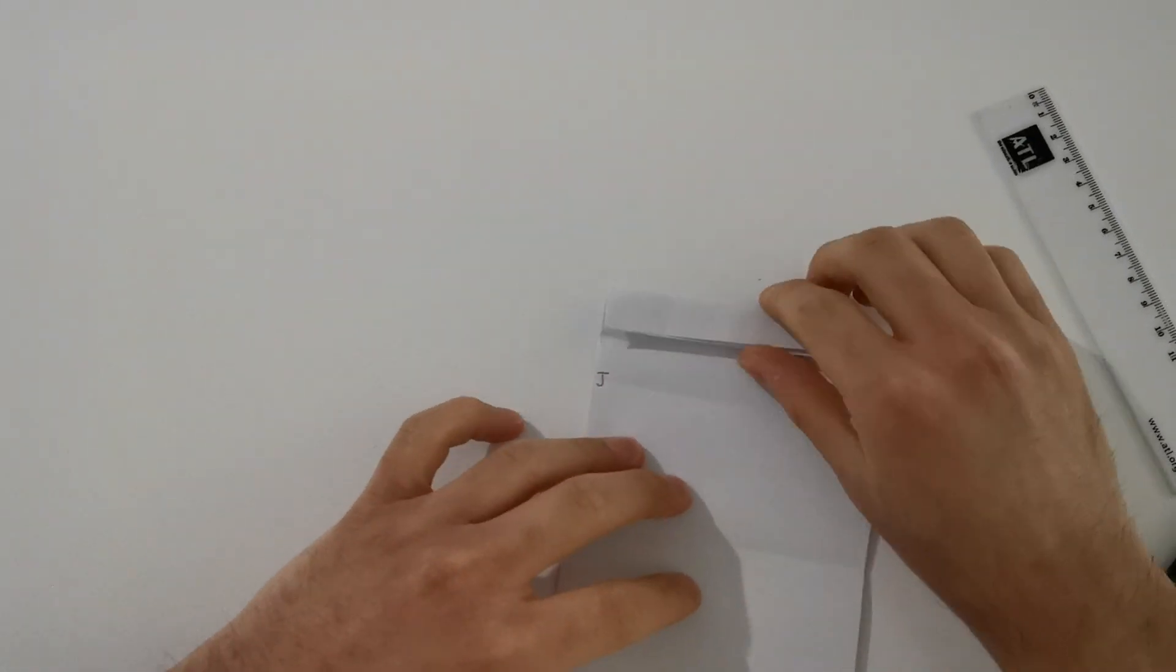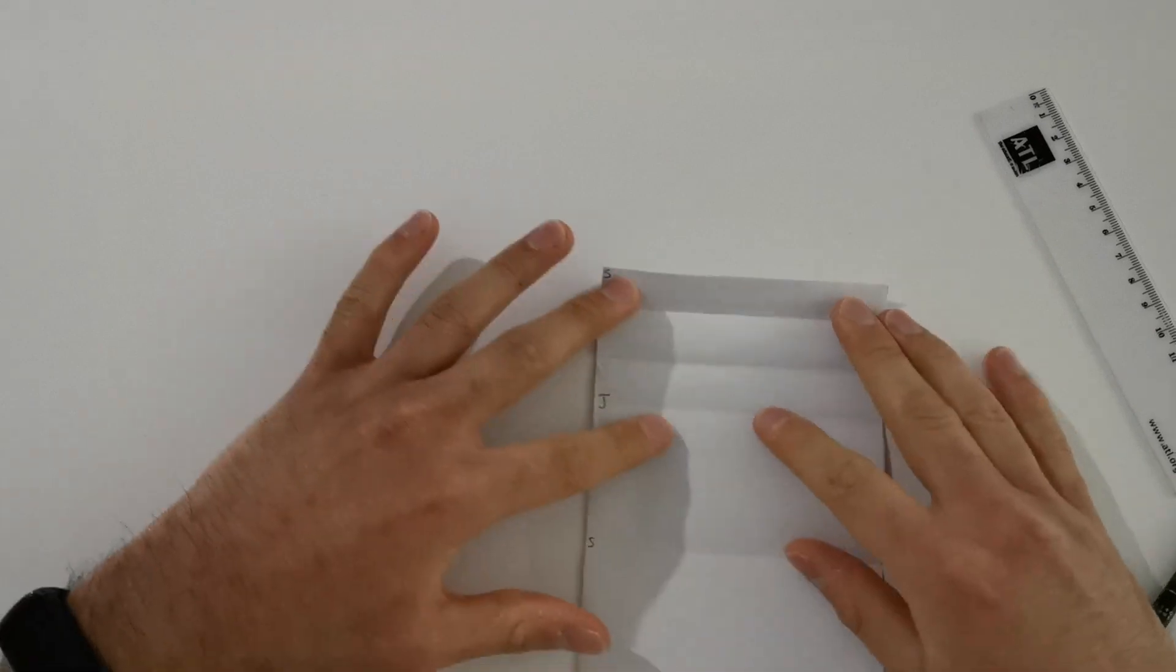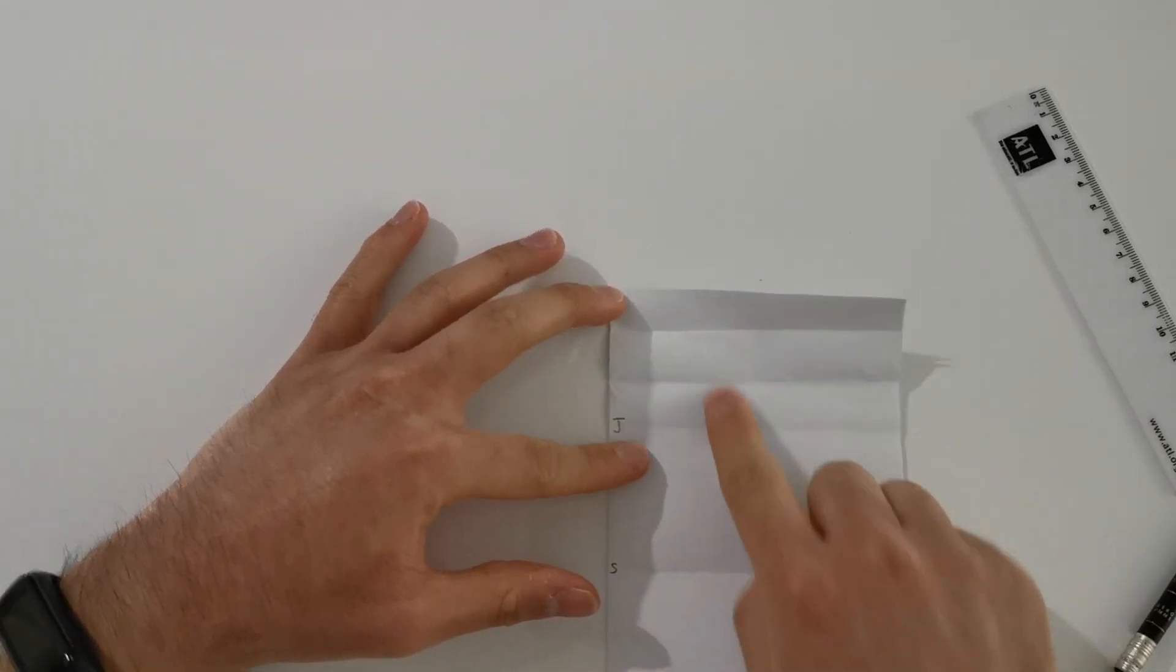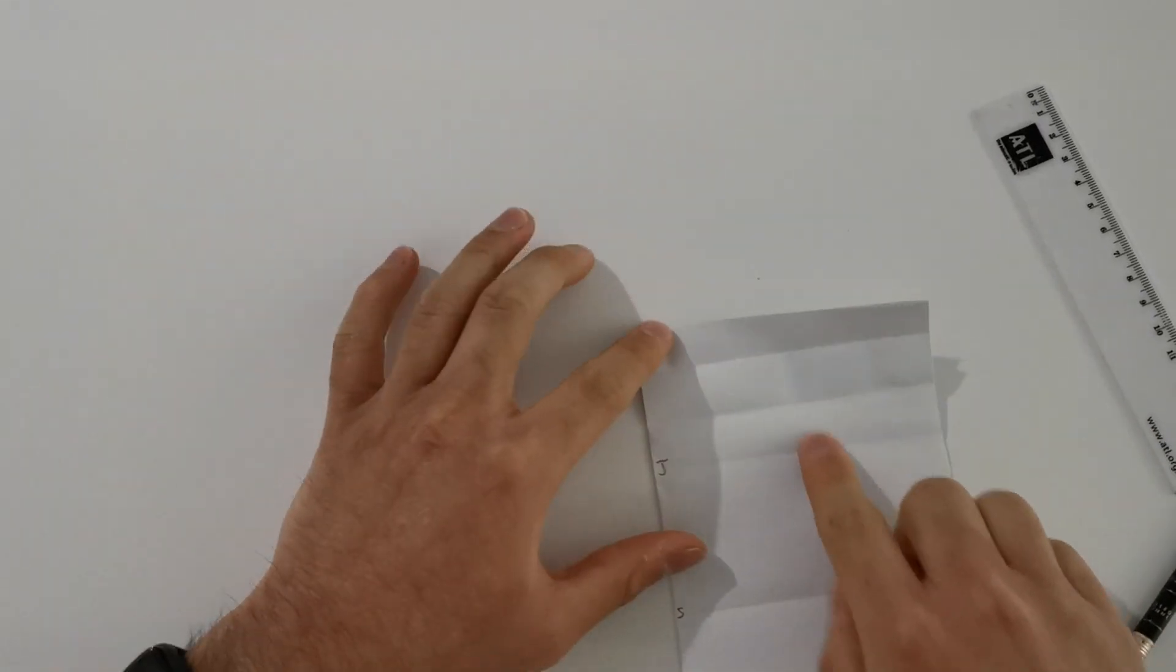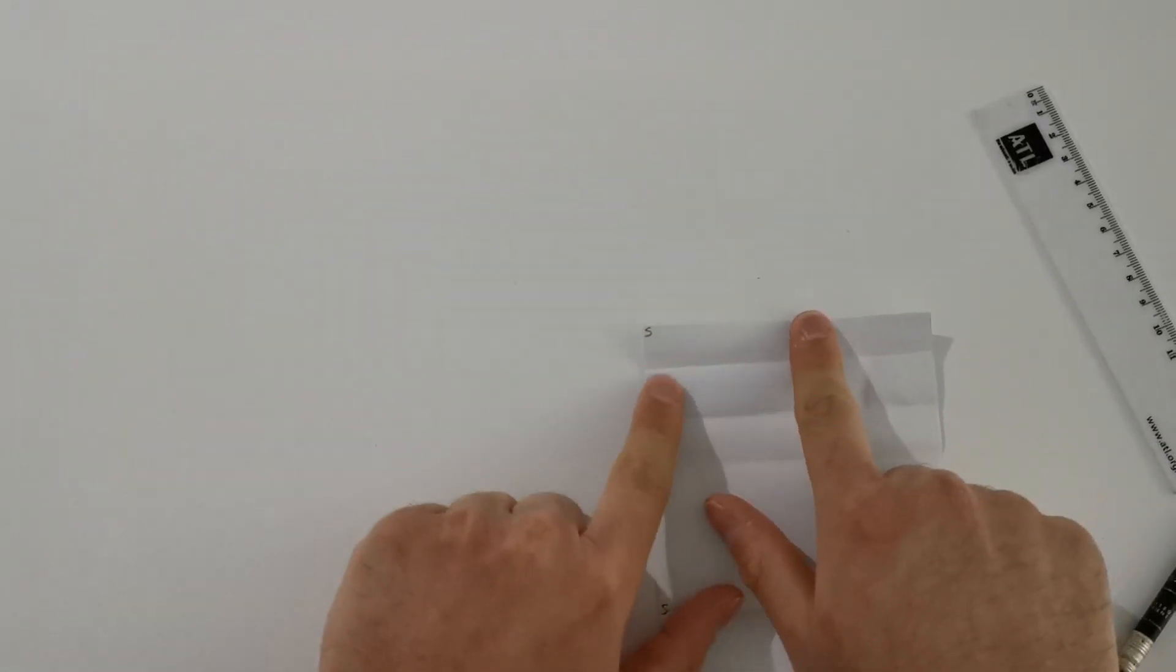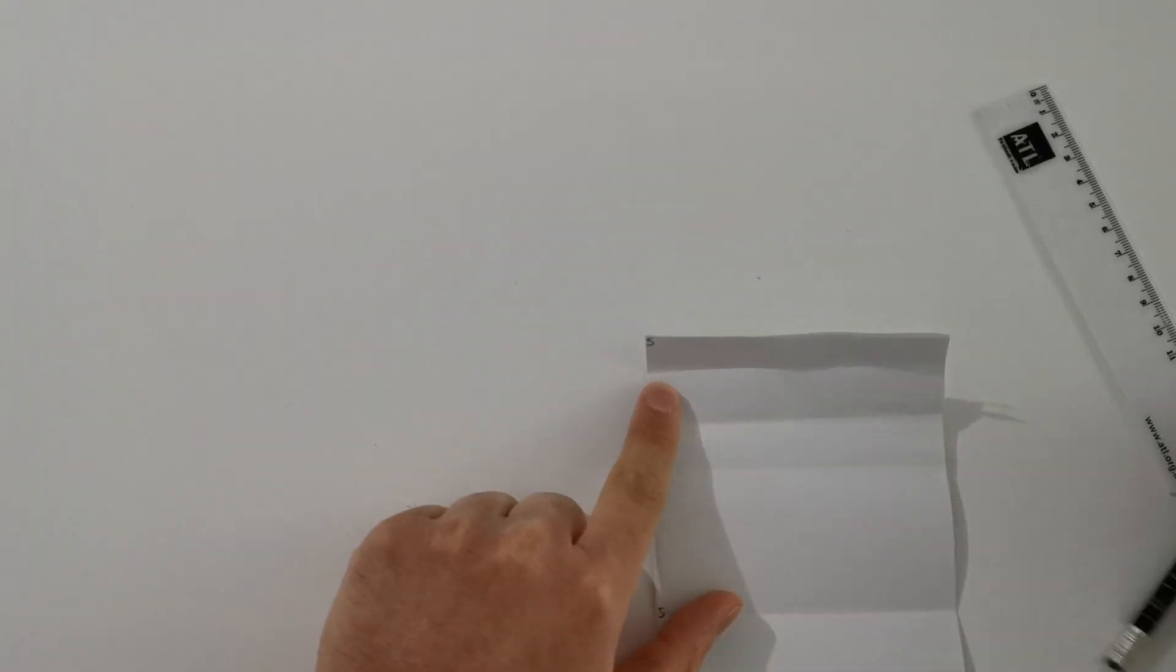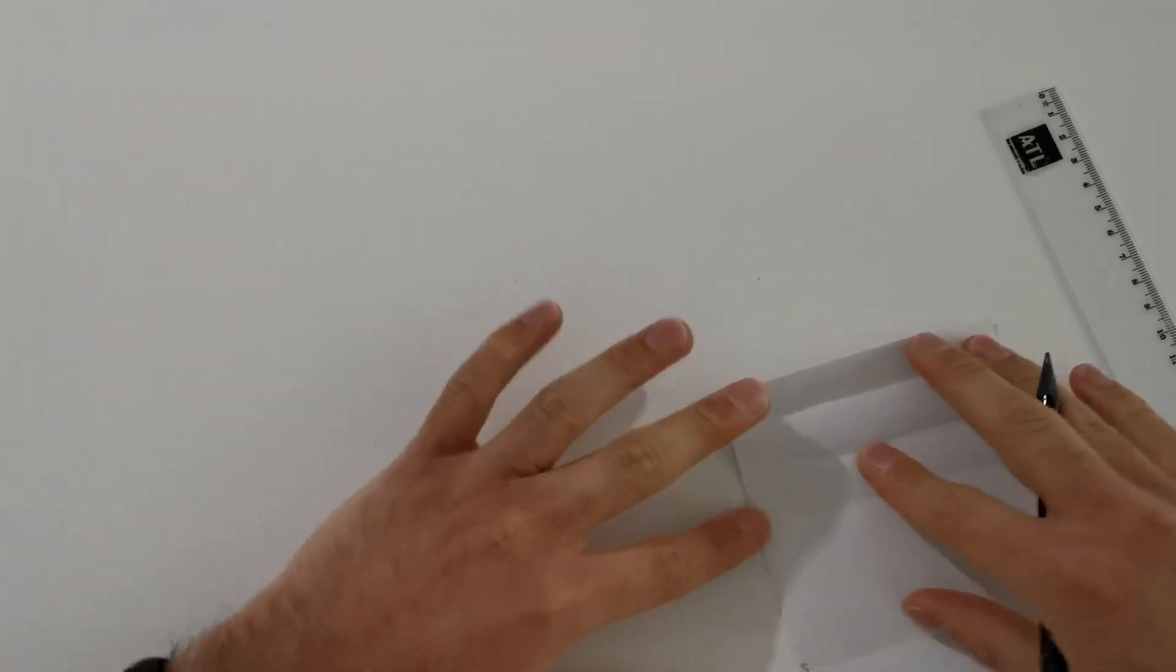Alright, if you open that up, you should see you now have two new folds.